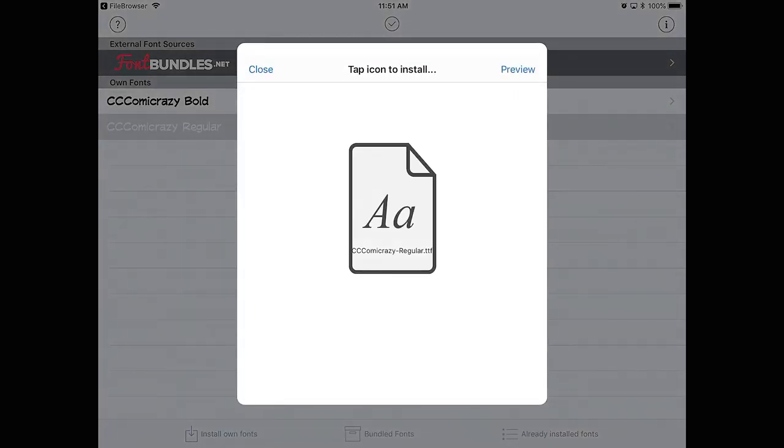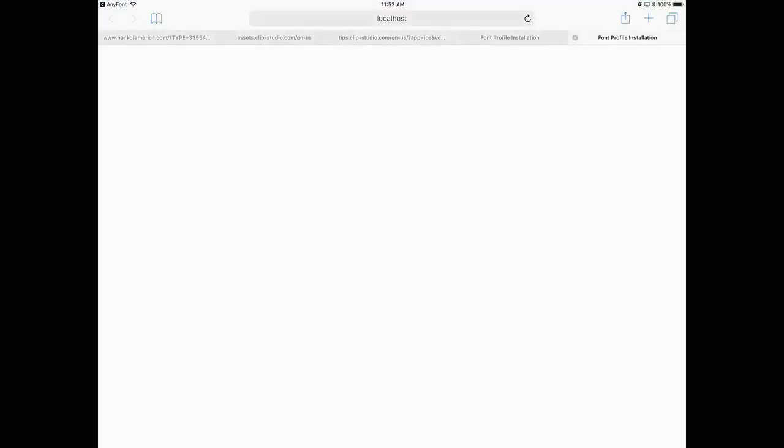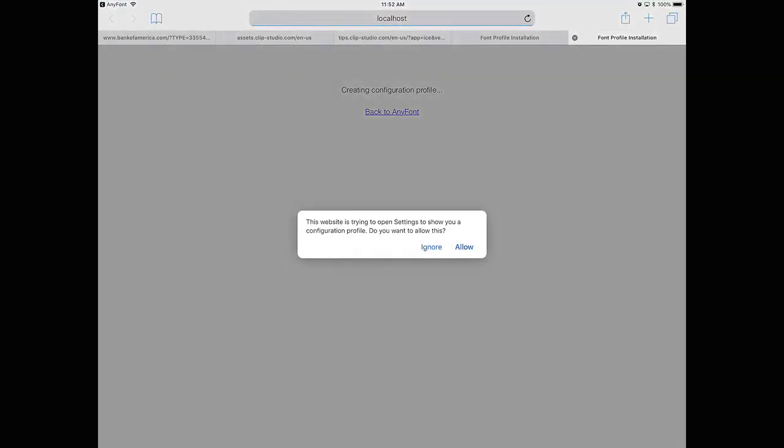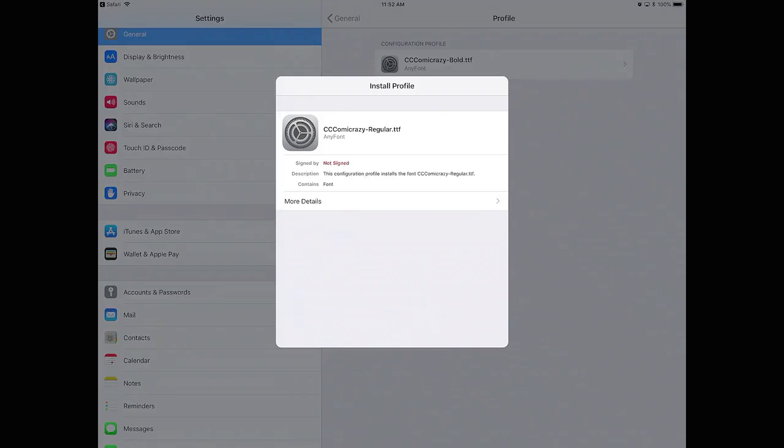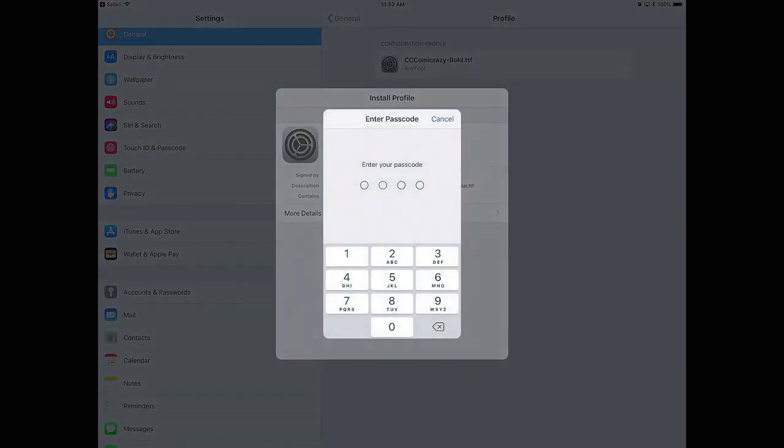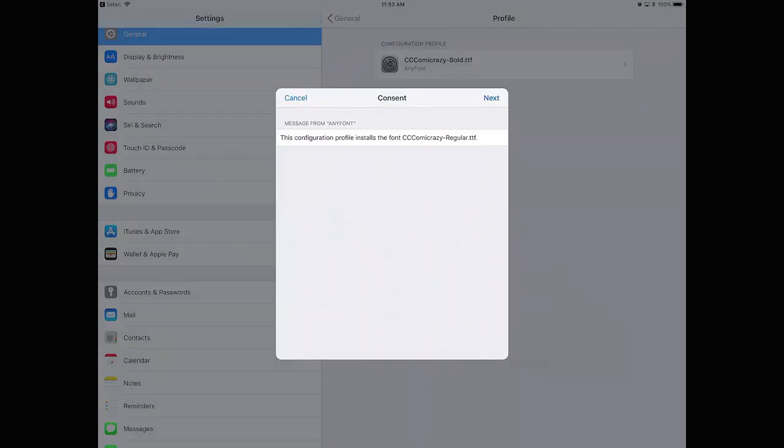You will have another prompt pop up telling you that this website is trying to open settings to show you a configuration profile. If you want to allow this, click Allow, and click on Install, and you may be prompted to enter your passcode again, do so if it does.